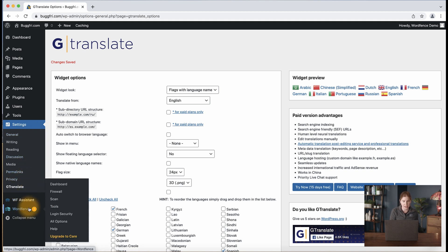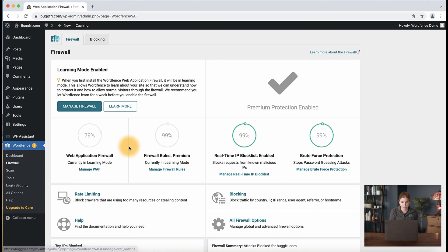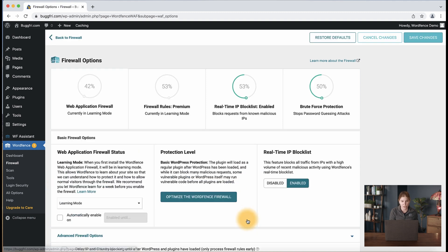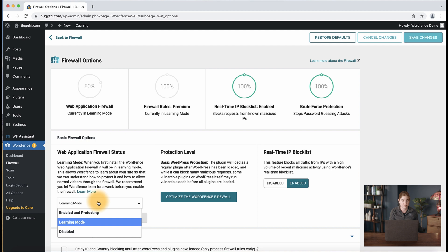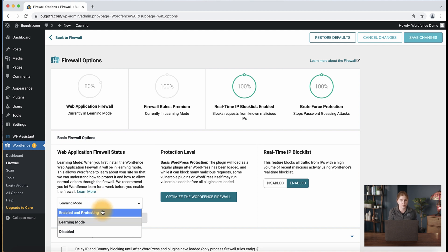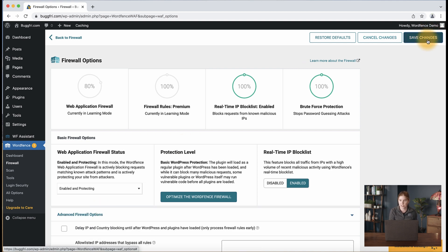Go to WordFence, then Firewall, all firewall options, web application firewall status — it's on learning mode — so we're going back to 'Enabled and Protecting' and clicking save changes. Keep in mind there can be cases where you will not see a WordFence block screen or an entry in live traffic when some functionality of a plugin or service is blocked or limited. Using learning mode may be a way to troubleshoot that issue.